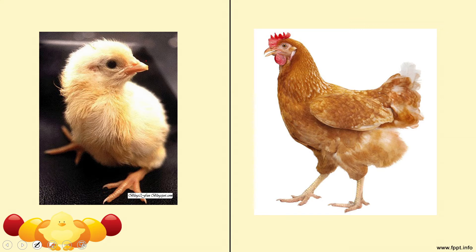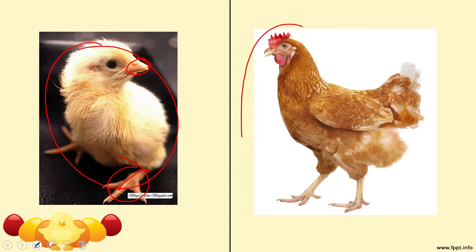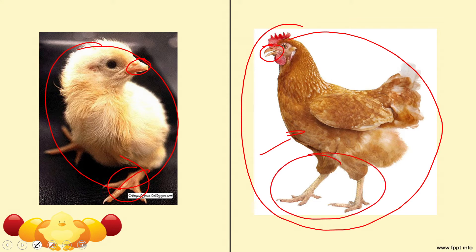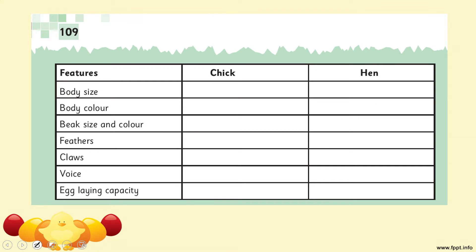First, look at their beaks — the chick's beak is very small and slightly yellowish in color. Its claws are small, and its feathers are also a different color. The mature hen, on the other hand, has fully grown feathers, a larger beak, and grown-up claws. These are the visible differences between the two.